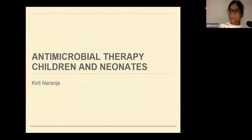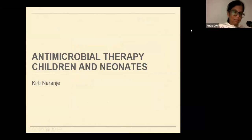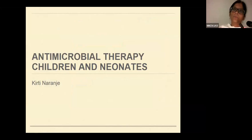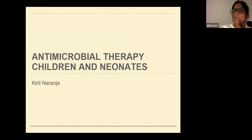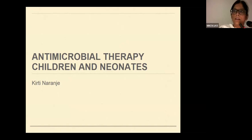Good afternoon, everyone. Thank you, ma'am, for introducing me. I'll be taking you through what are the actual differences in the pharmacokinetics and pharmacodynamics in children. This will be followed by what are the common organisms and what antibiotics we should start with. This will also be provided to you in print form.